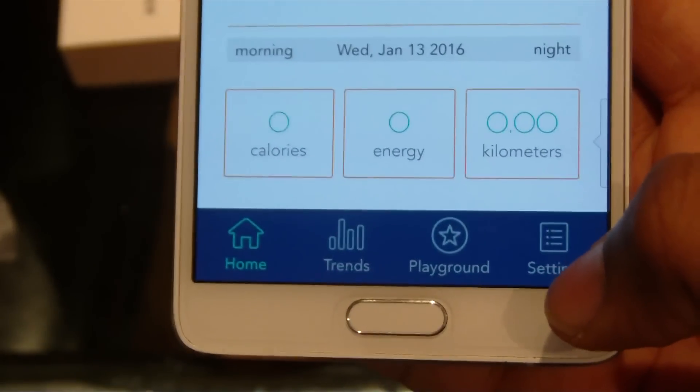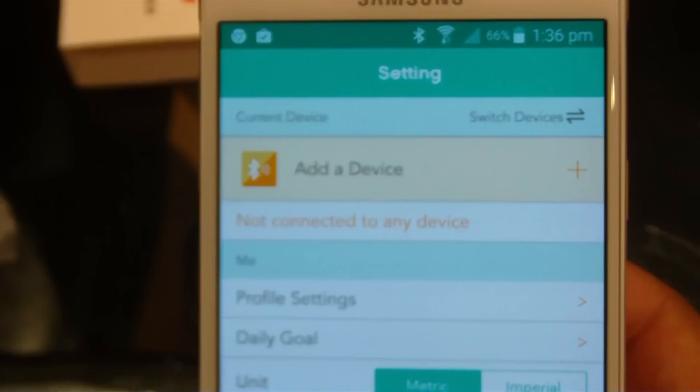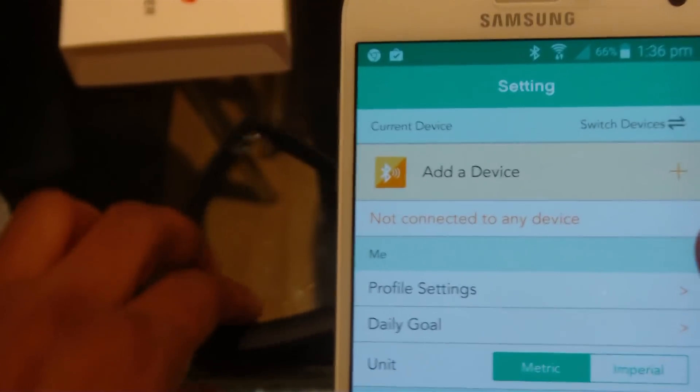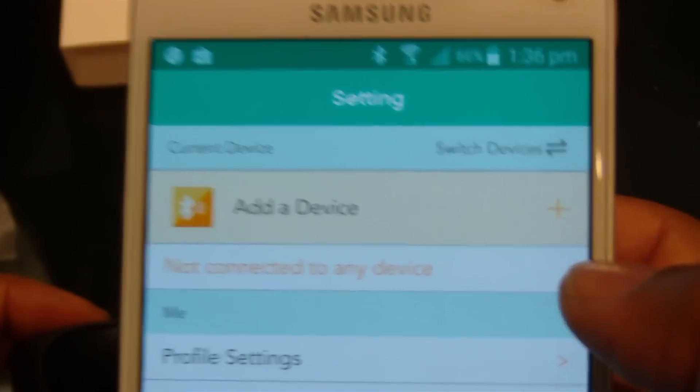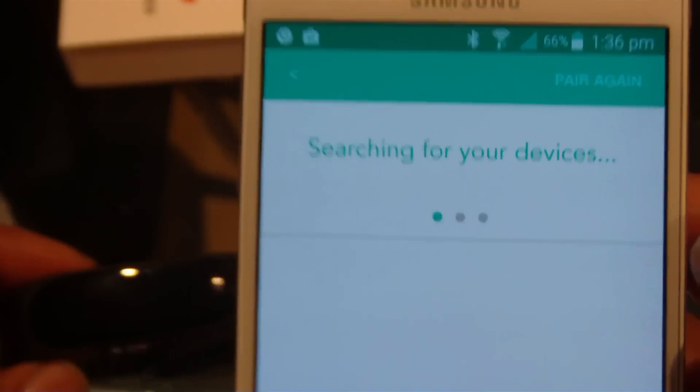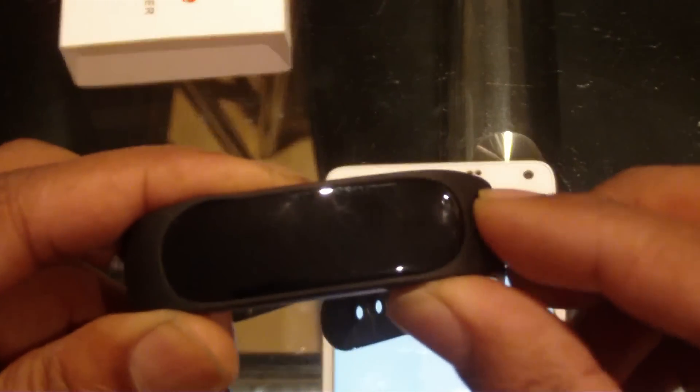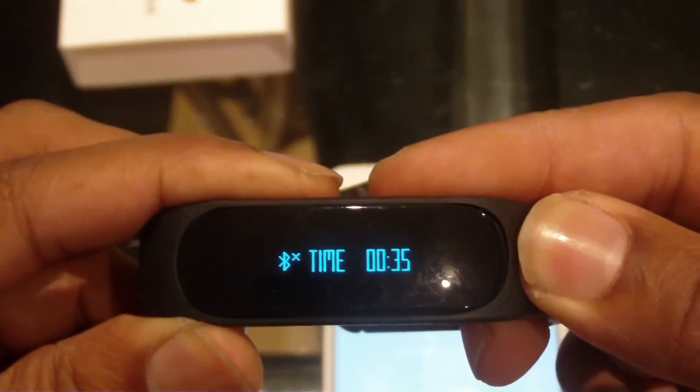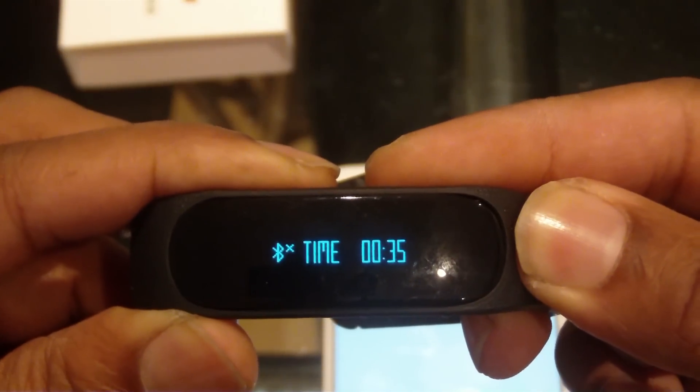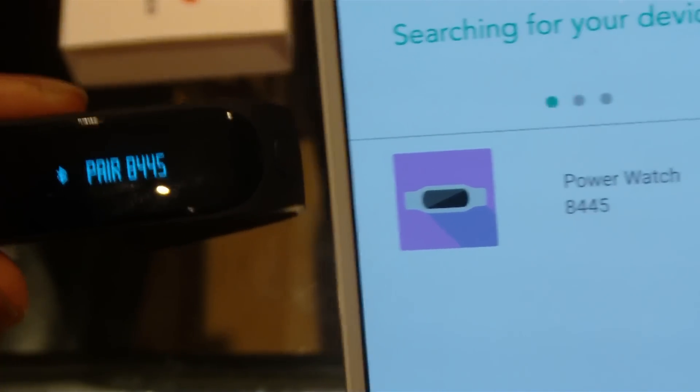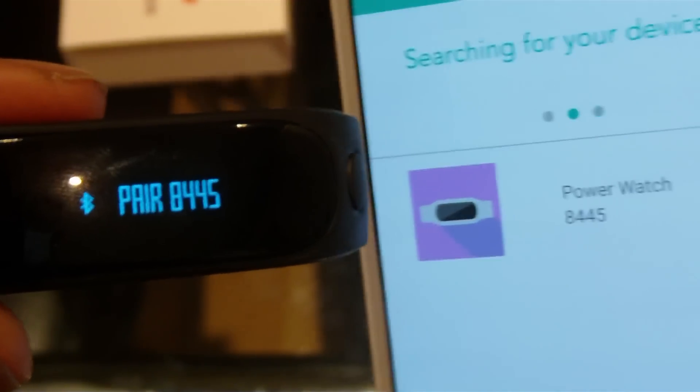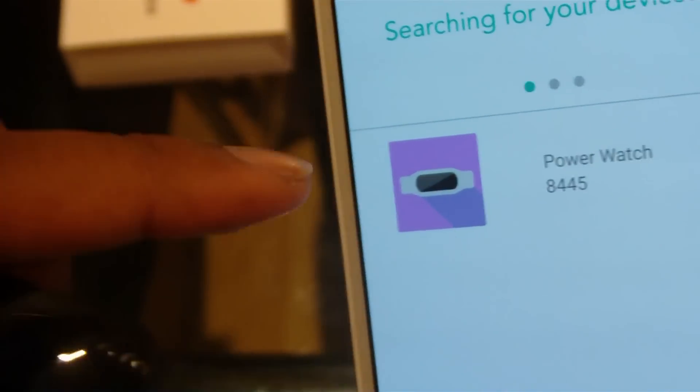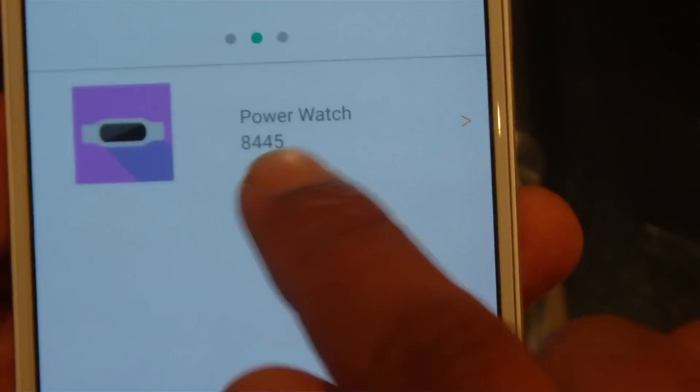You go on settings and add the device, get it to search for device, and then you just hold press the button for three seconds. And as you see, it pairs straight away. Power watch 845, and exactly the same, and they are synchronized now.